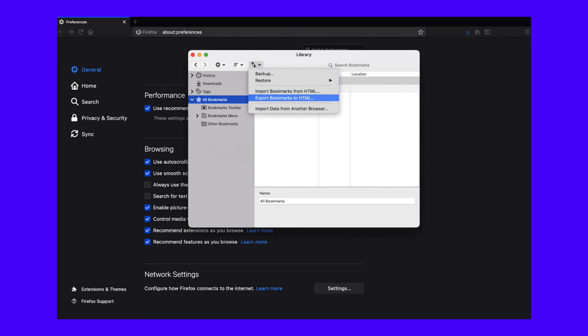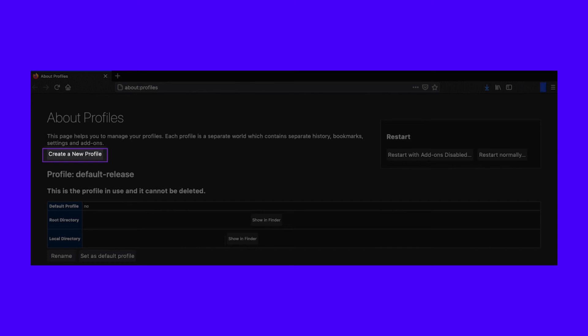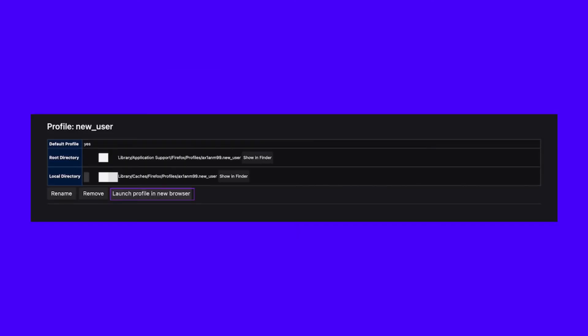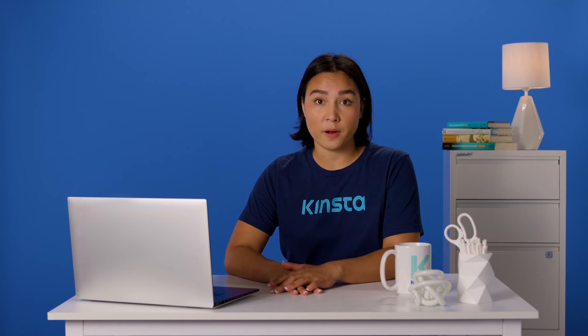It looks like two arrows pointing in opposite directions. Click Export Bookmarks to HTML and save the file somewhere you can reach it again. From here, open the Profile Manager by typing About Profiles into the Firefox browser bar and clicking Enter. This will bring up a screen showing your current list of profiles and a button to create a new one. If you click this button, you can enter a new username. Once you confirm, this new user will show at the bottom of the Profile Manager. Click Launch Profile in New Browser and the PR end-of-file error should disappear. You'll also want to import your bookmarks — it's the same process, but this time choose Import Bookmarks from HTML.